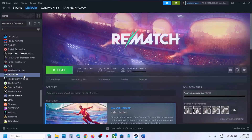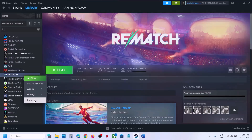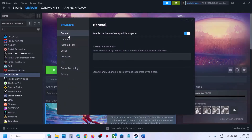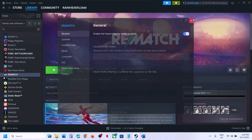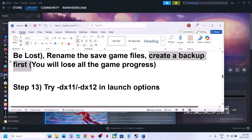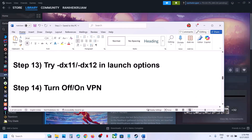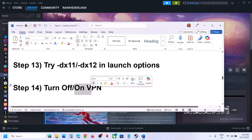The next step is to try the DX11 or DX12 launch option. Right-click on the game in Steam, select Properties, go to the General tab, and in the Launch Options field type '-dx11.' Launch the game and check. If still not working, try '-dx12.' If neither works, remove the launch option and follow the next step.